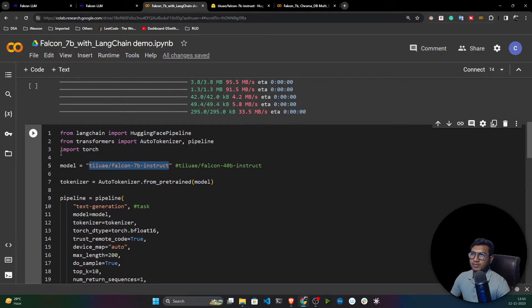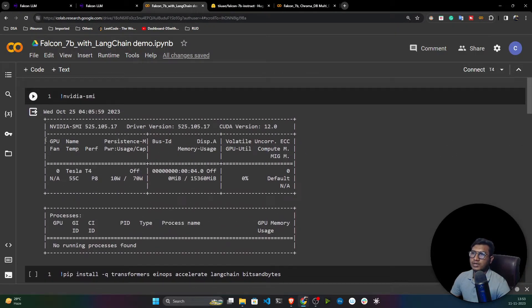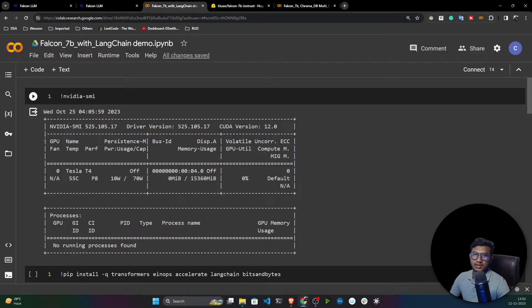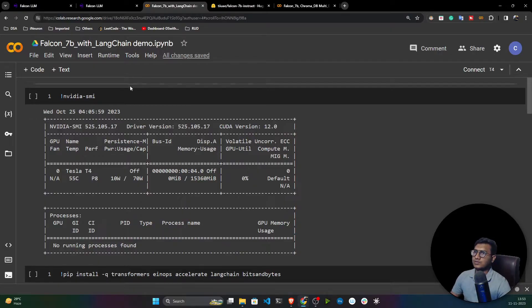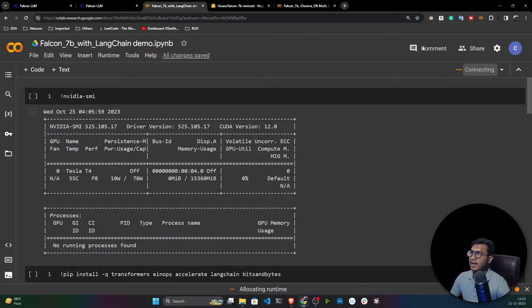I've already prepared a notebook. First, let's see how we can perform inference on the Falcon 7B model with the help of LangChain. Make sure you have connected your notebook and selected GPU as the runtime.